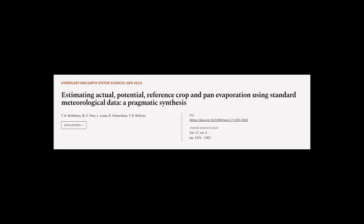This article was authored by T.A. McMahon, M.C. Peel, L. Lowe, and others.